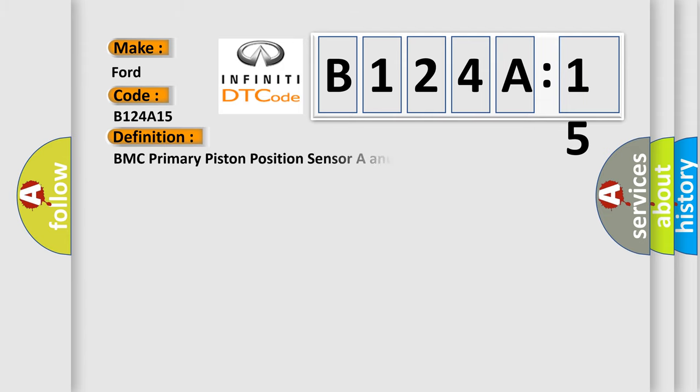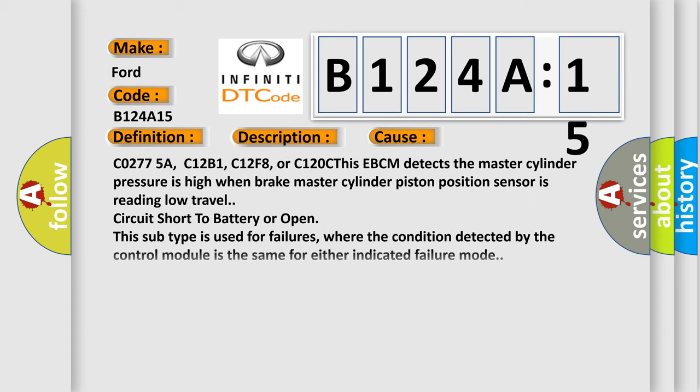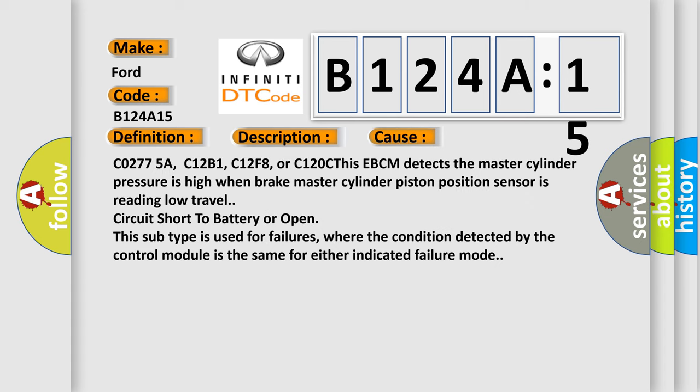The basic definition is BMC primary piston position sensor A and B circuit plausibility failure. And now this is a short description of this DTC code. Ignition on, ignition voltage is greater than 10 volts. This diagnostic error occurs most often in these cases.